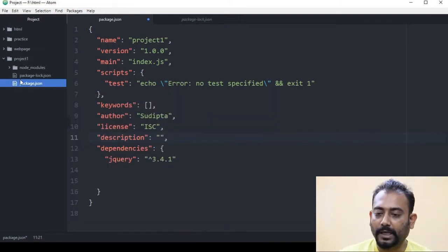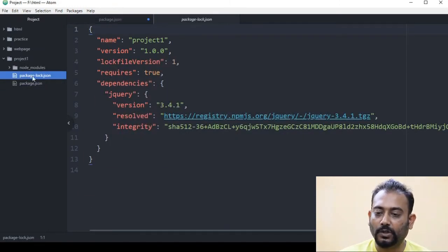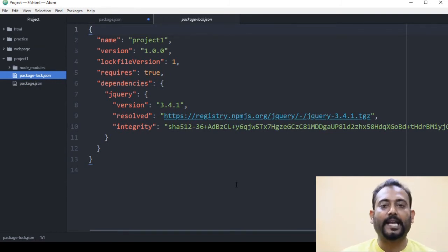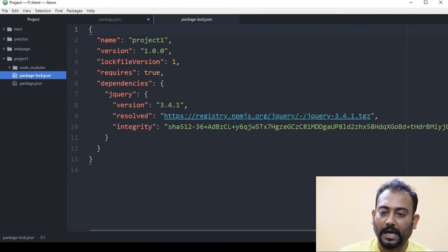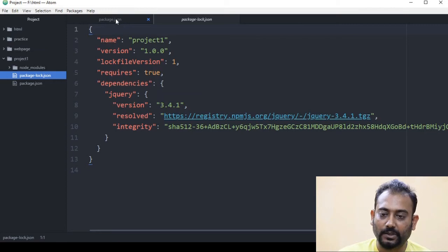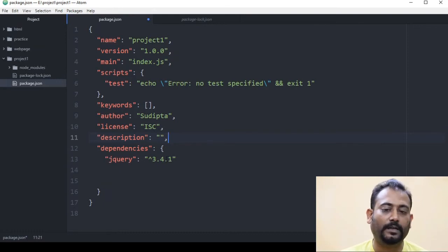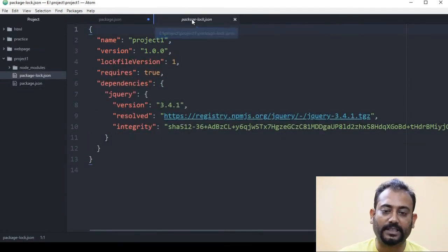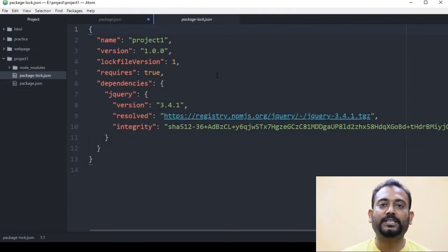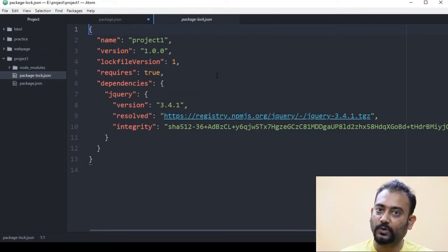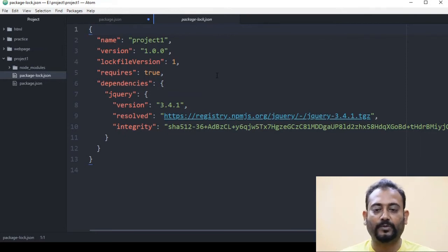We will look at package.json. In our package.json, the dependency is jQuery and jQuery is version 3.4.1. Then package-lock.json is also created, which locks the same dependency as jQuery.